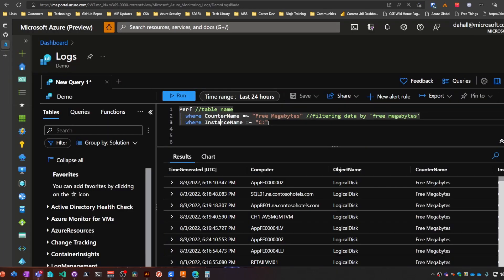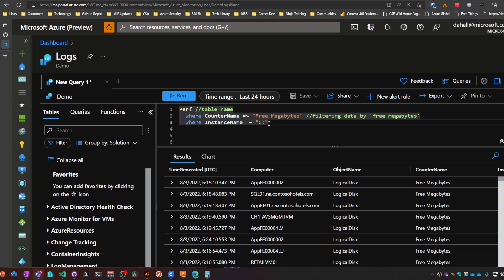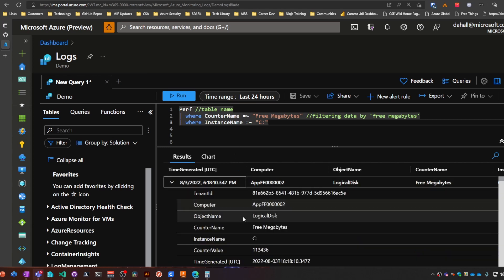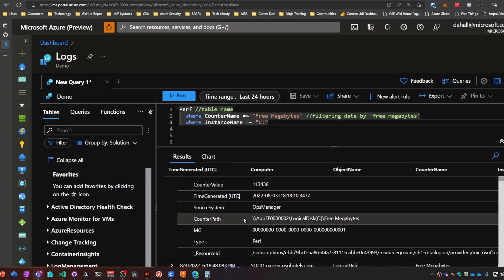All right, so let's take a look at some perf data here as an example. This query we're getting the free megabytes on the C drive, and as you can see there's a whole lot of other information that we may or may not be interested in here in this specific scenario.